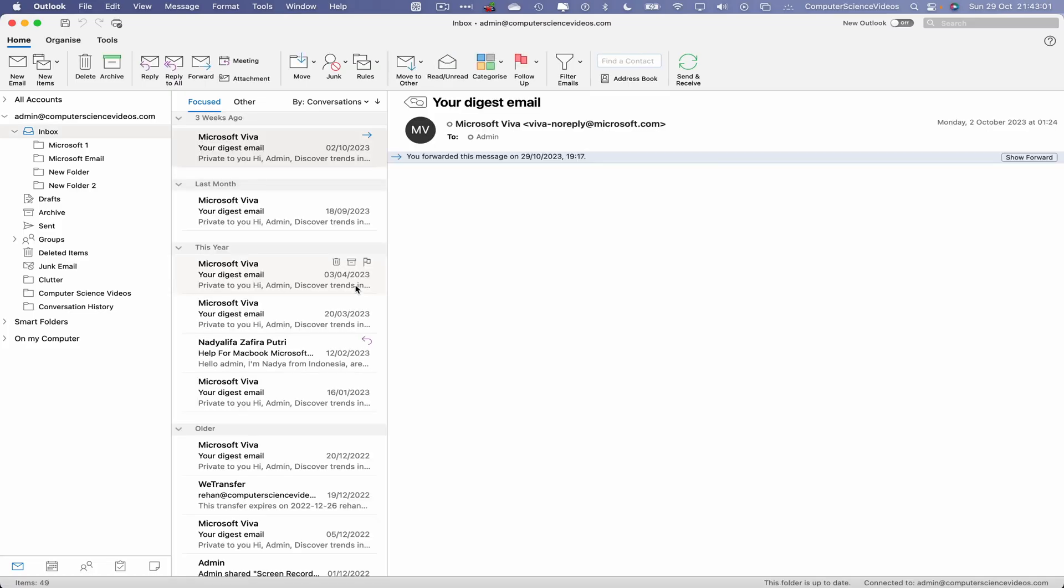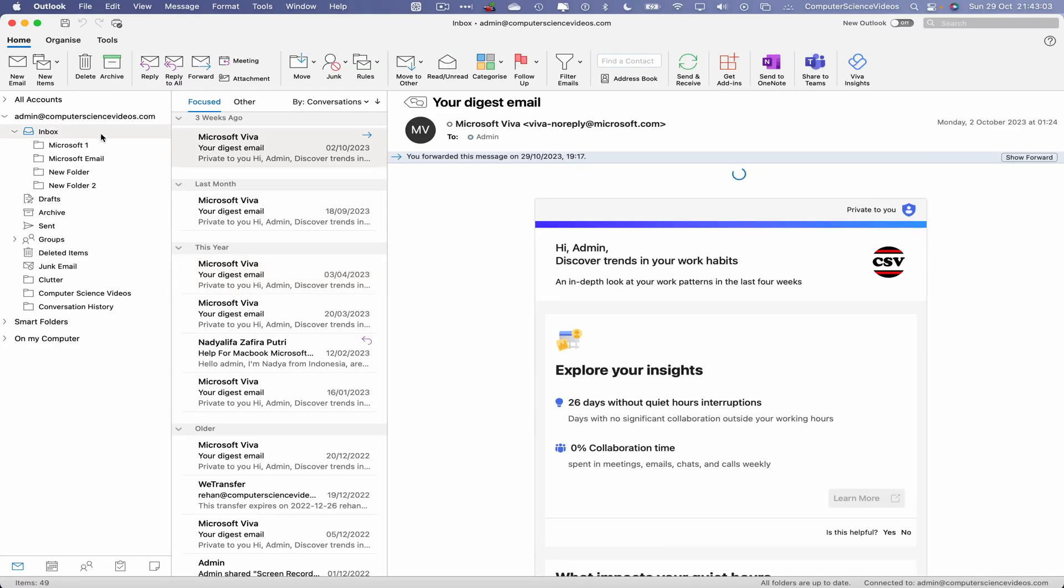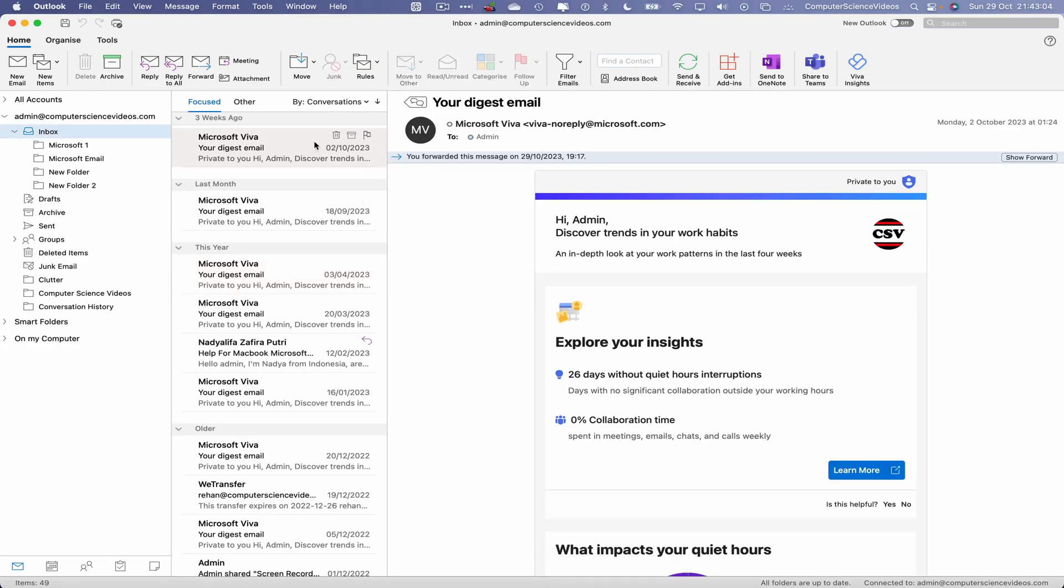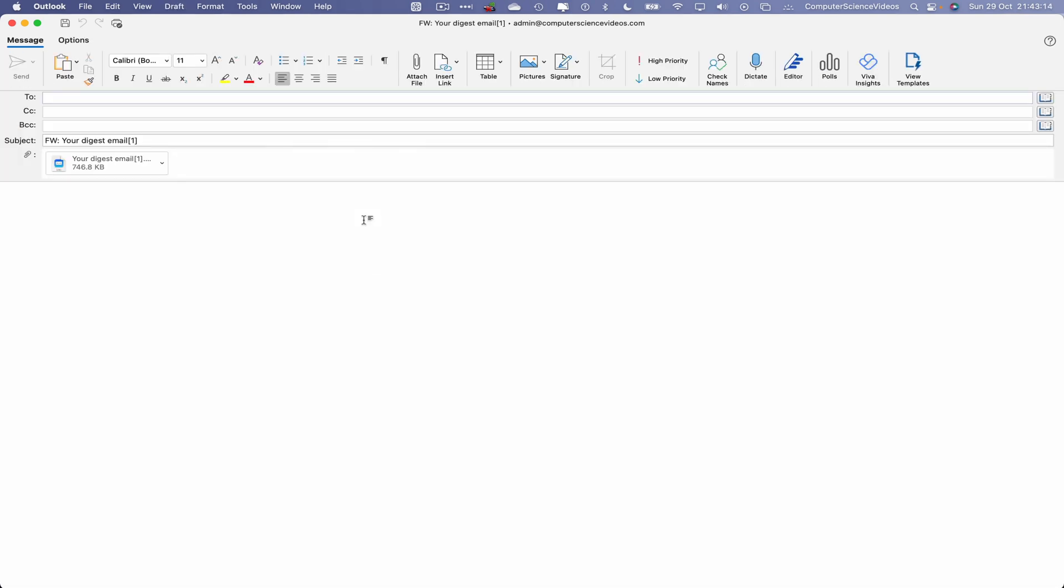What we will do is navigate to our inbox, go to an email that we wish to forward, right click on this email, and now we can see 'Forward as an Attachment.' Click on this. This will open up a new window on screen and have that email as part of an attachment, so we can then choose to compile an email, which I will do.